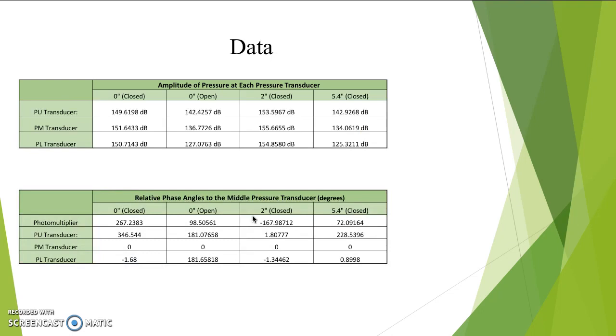In the data, we can see the amplitude of pressure at each pressure transducer along with the relative phase angles compared to the middle pressure transducer. Important things to note here are that since the nodes of the pressure wave are at the top and bottom of the tube, an anti-node is at the center.